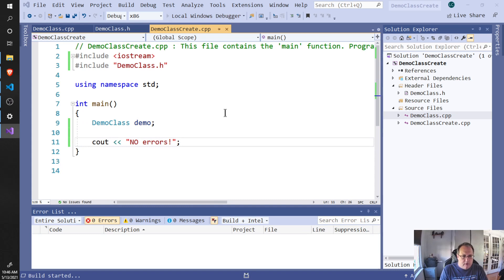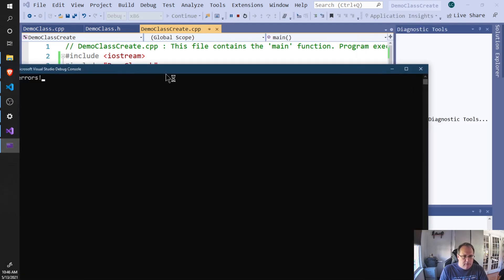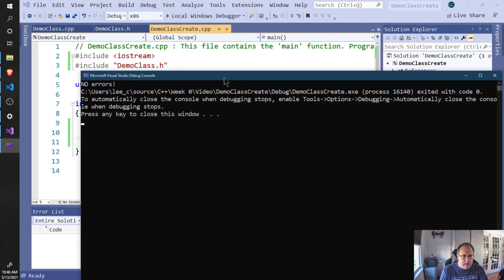Do a quick run, make sure I didn't do anything dumb. Build succeeded. Hey, no errors. Thank you.